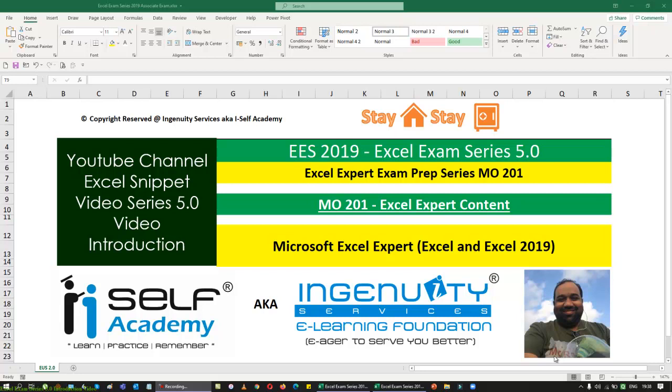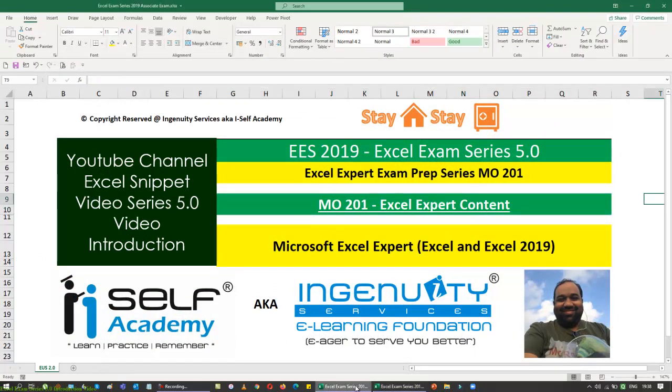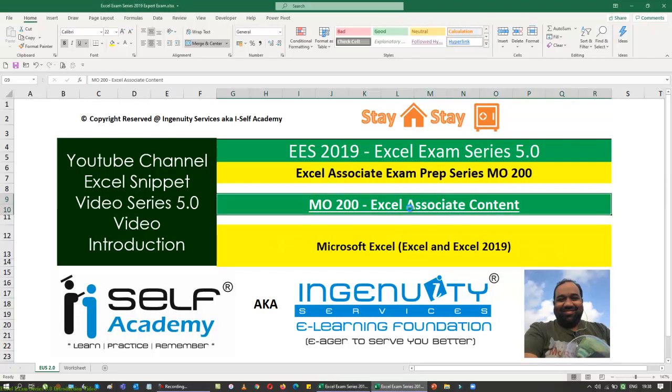Good evening everyone. This is our next video series for the next one month — we are going to do the Excel Exam Series 5.0. In a previous video I told you we are doing two different series: 4.0 and 5.0. In 4.0 we are covering the 2016 version examination series, and here in 5.0 we are doing the 2019 version examination series. The title of the examination — if you are taking the basic or core level, we call it Excel Associate, and if you're taking it at the expert level, it will come as Excel Expert.